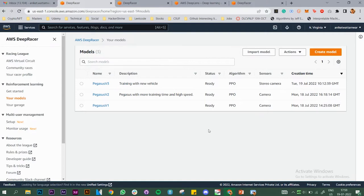As you can see, I have created three models before and I had submitted them in the July qualifier virtual circuit track. In this video we are going to create another one.